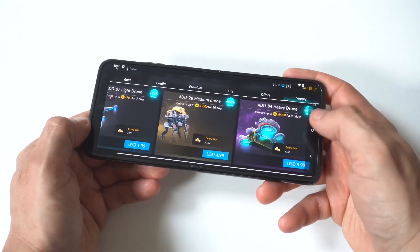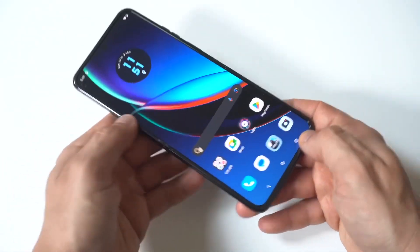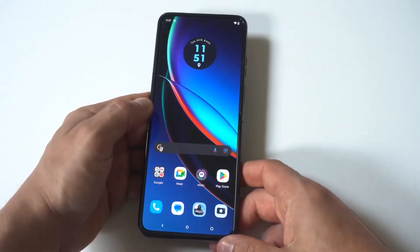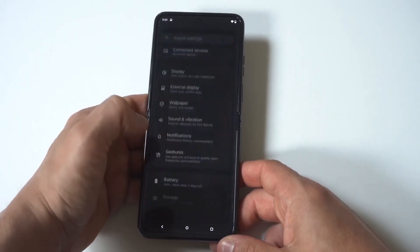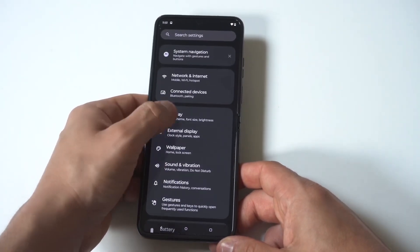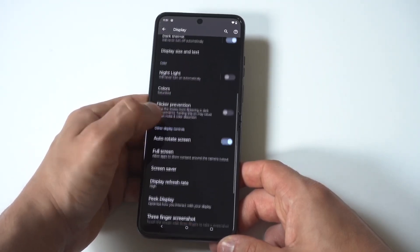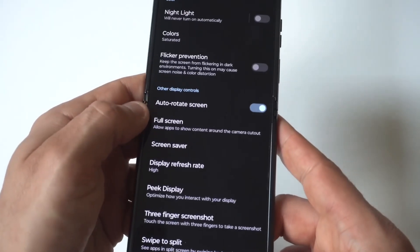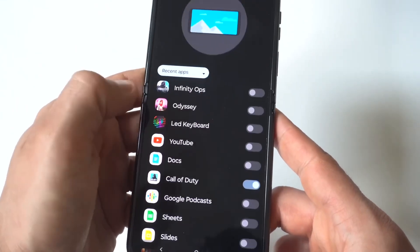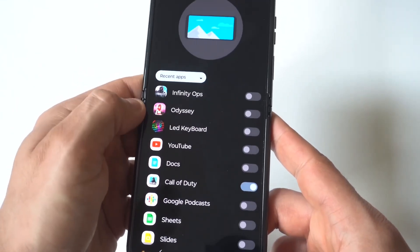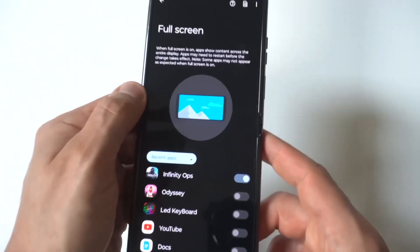The good news is there is a way to fix this. You just need to go into your settings and click on display. In the display option, you will see a full screen option — that's what you want to tap on. It's in the middle here. Now you can go through the list of apps and games you have on your phone and slide these options over to full screen.